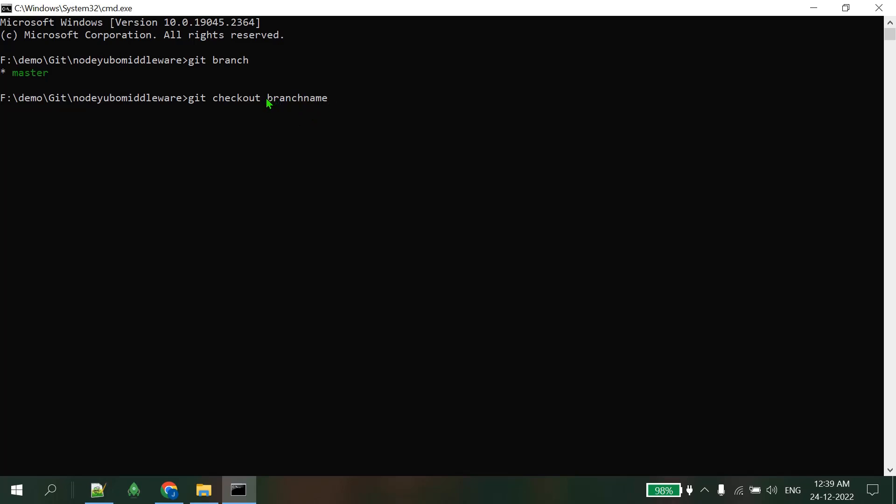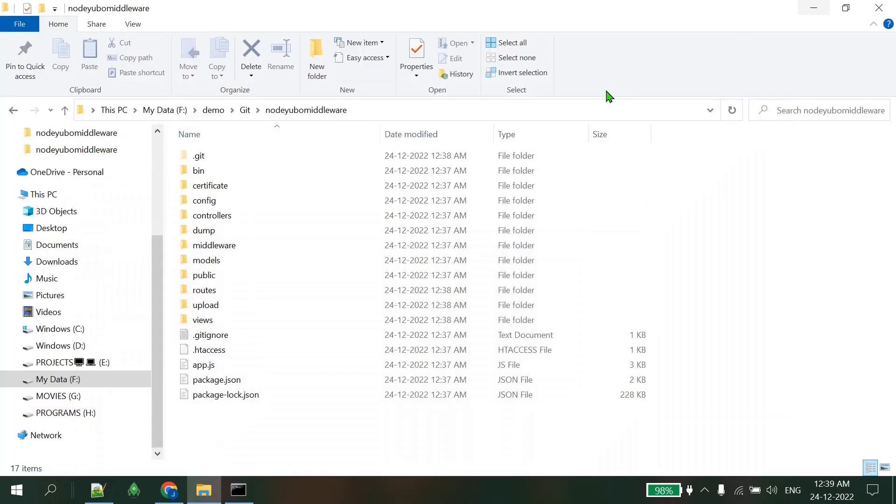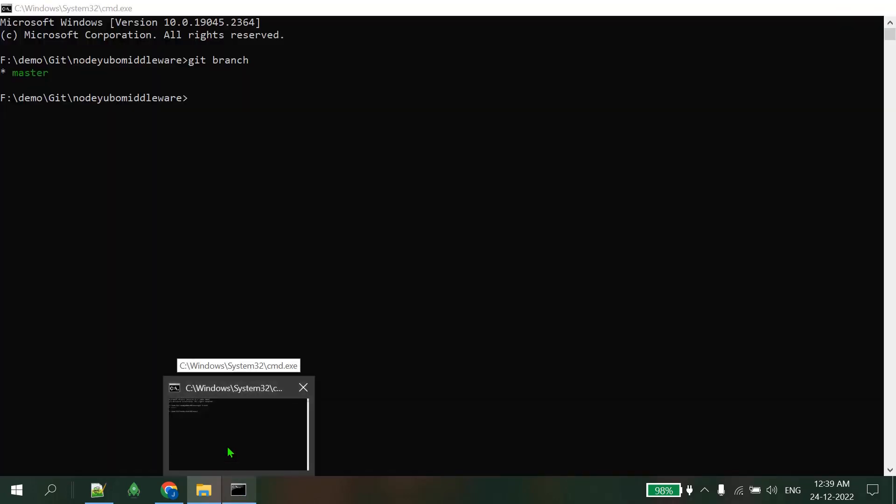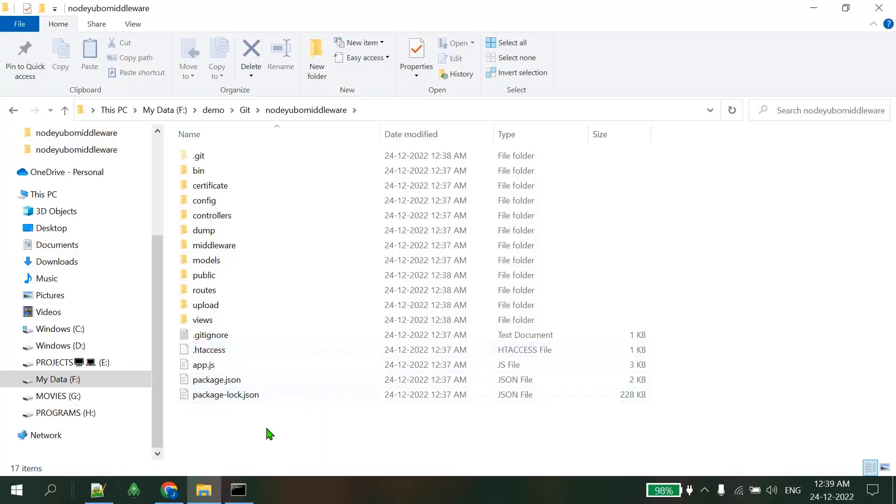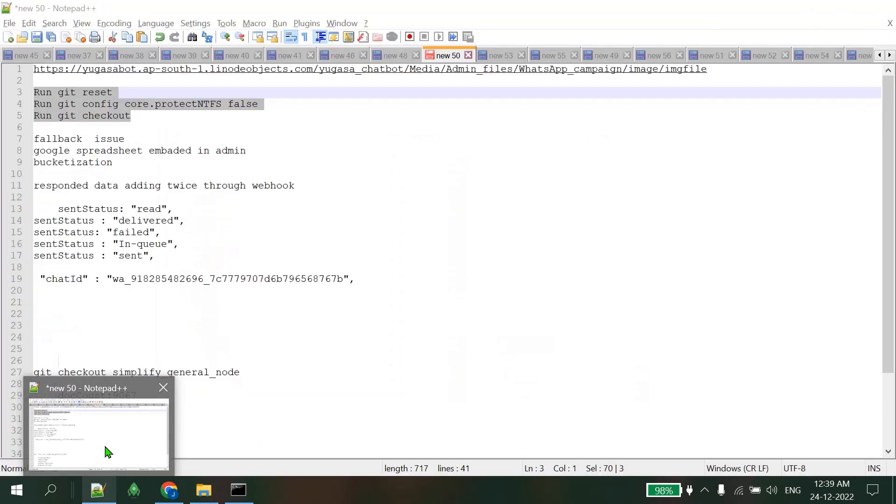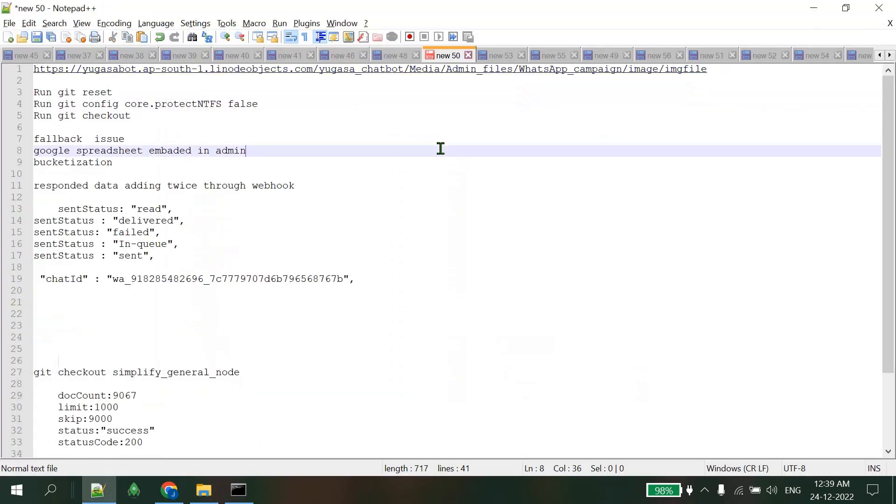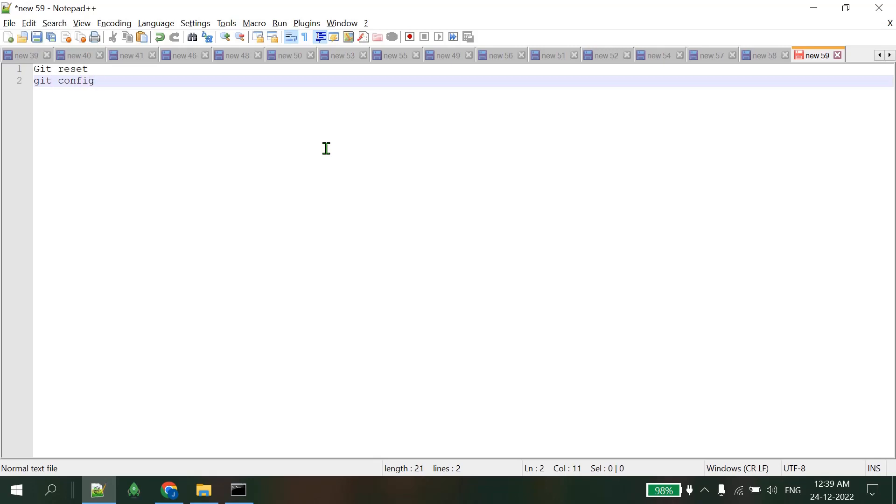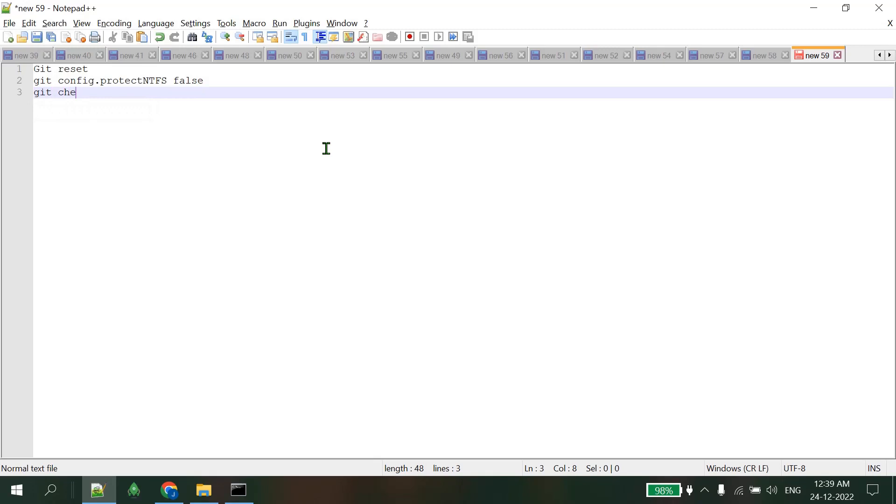In my case I don't have any branch to check out right now, but if I had some branch I could check out very easily. No problem will occur. This is the way how we can get rid from this error which was a path error. As I showed you, the three commands I would like to write here again as reference: git reset, git config core.protectNTFS false, then git checkout.